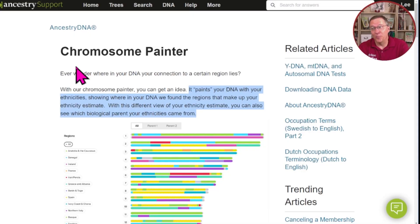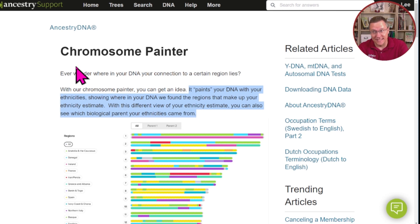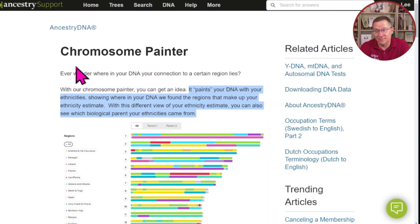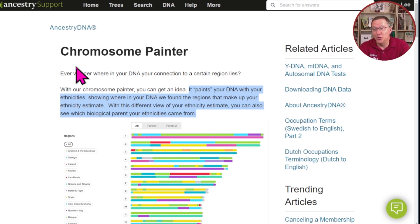Ancestry says its chromosome painter paints your DNA with your ethnicities, showing where in your DNA we found the regions that make up your ethnicity estimate. With this different view of your ethnicity estimate, you can also see which biological parent your ethnicities came from.